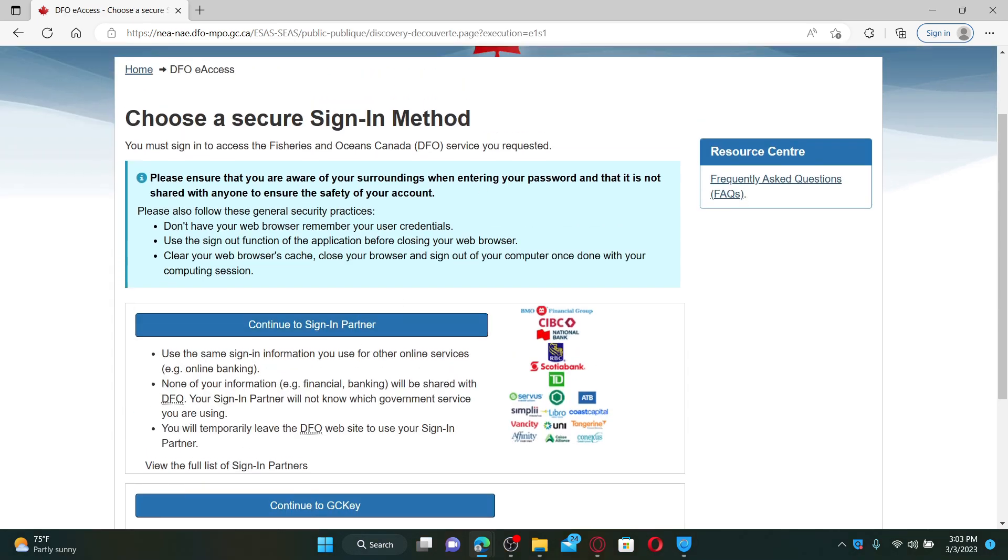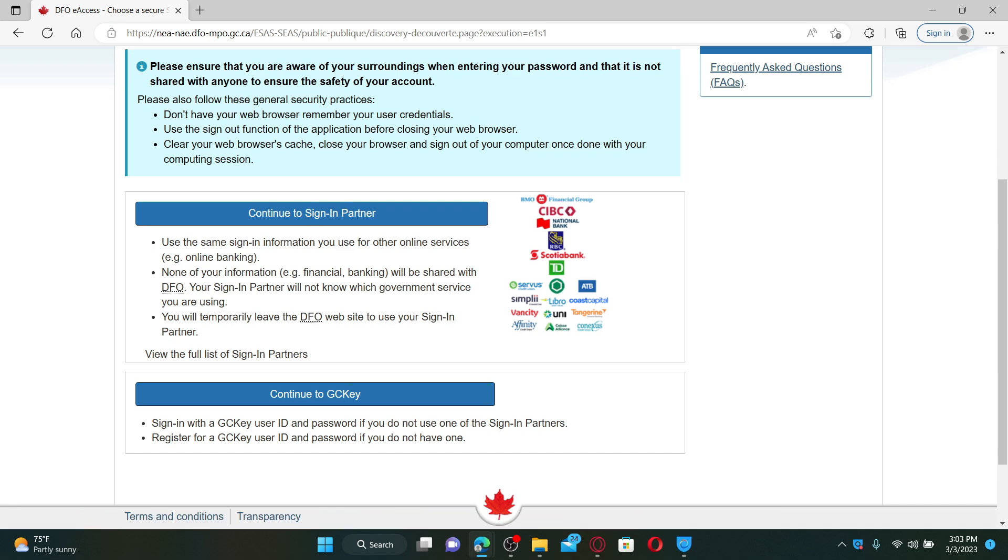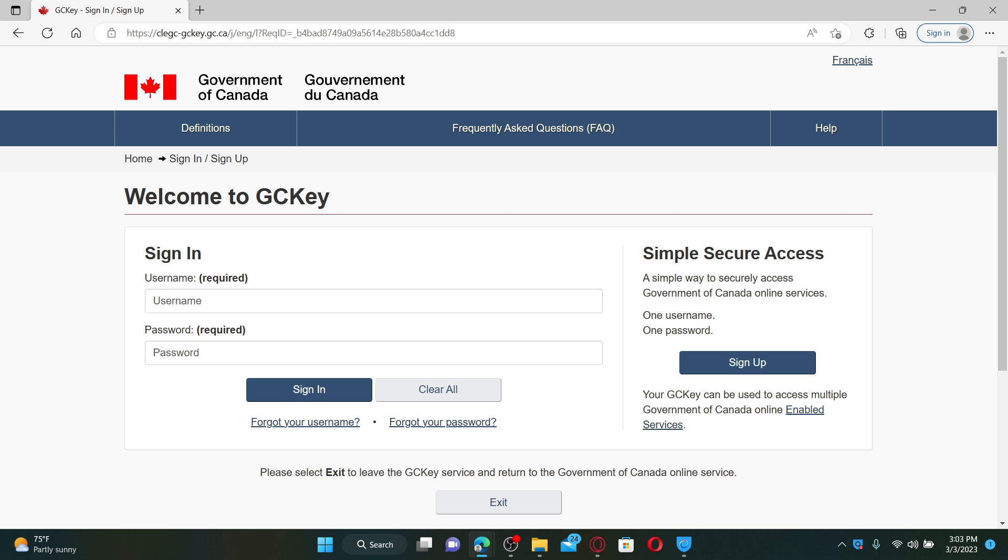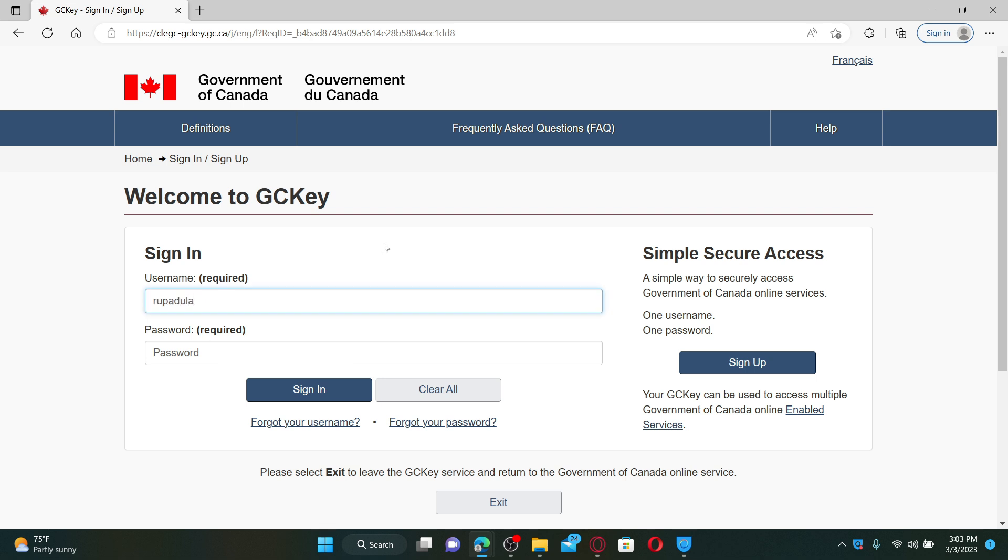To log in and access one of the areas, select Continue to GCKey. In order to sign in with GCKey, enter your credentials in the text boxes—for example, your username in the username text box and enter your password in the password box.